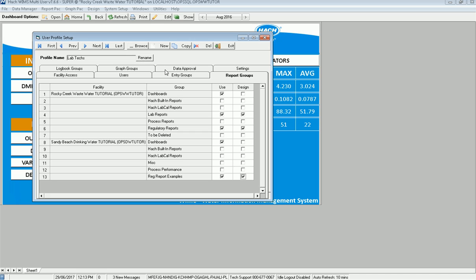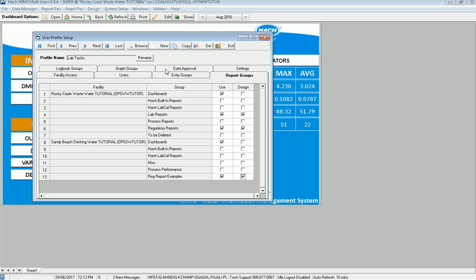I'll go to data approval. And in here, this user can, when they enter data, it'll come in at the entered level and they can edit or approve data all the way up to final approval for both of the databases. So it can be set separately by databases.